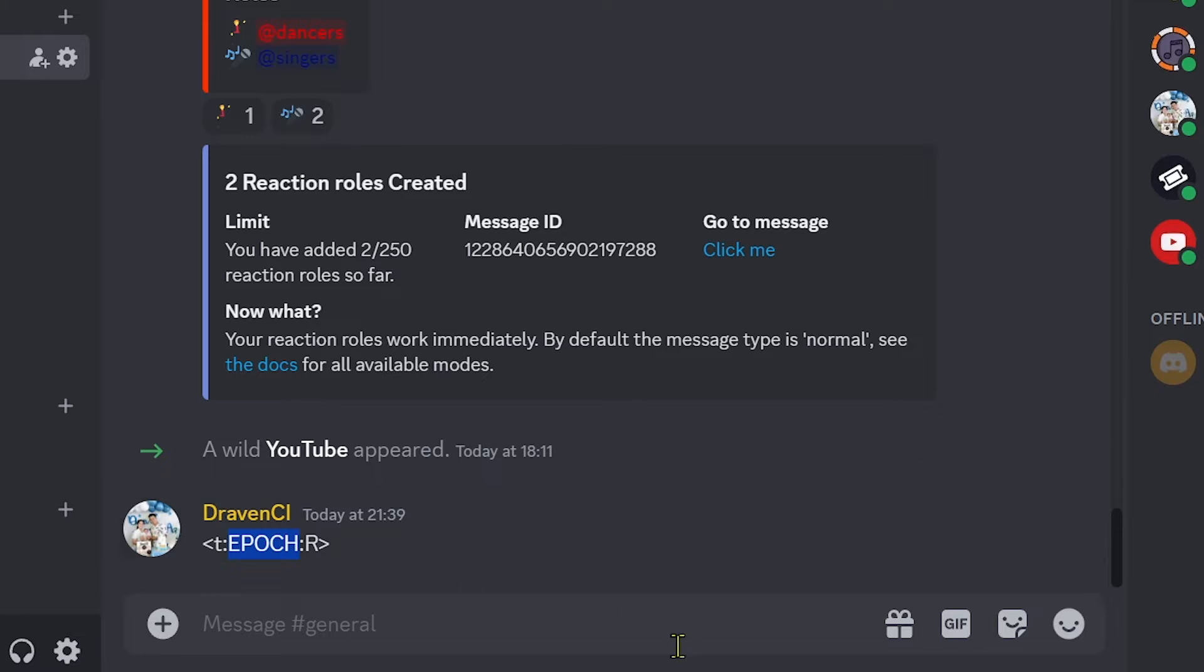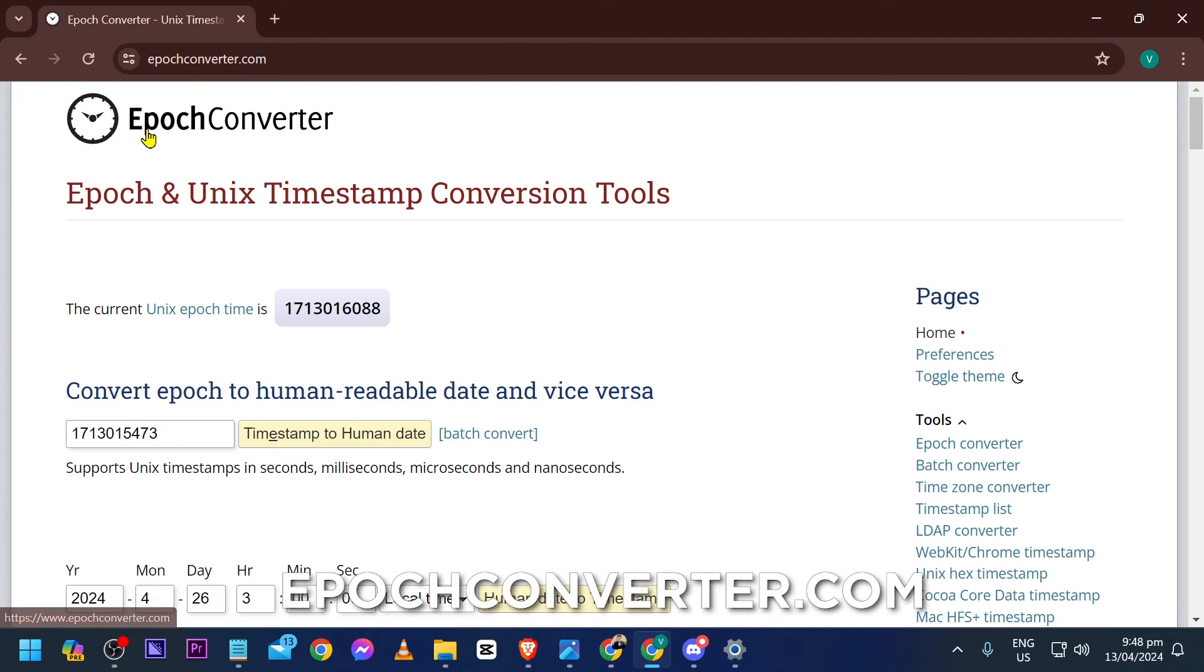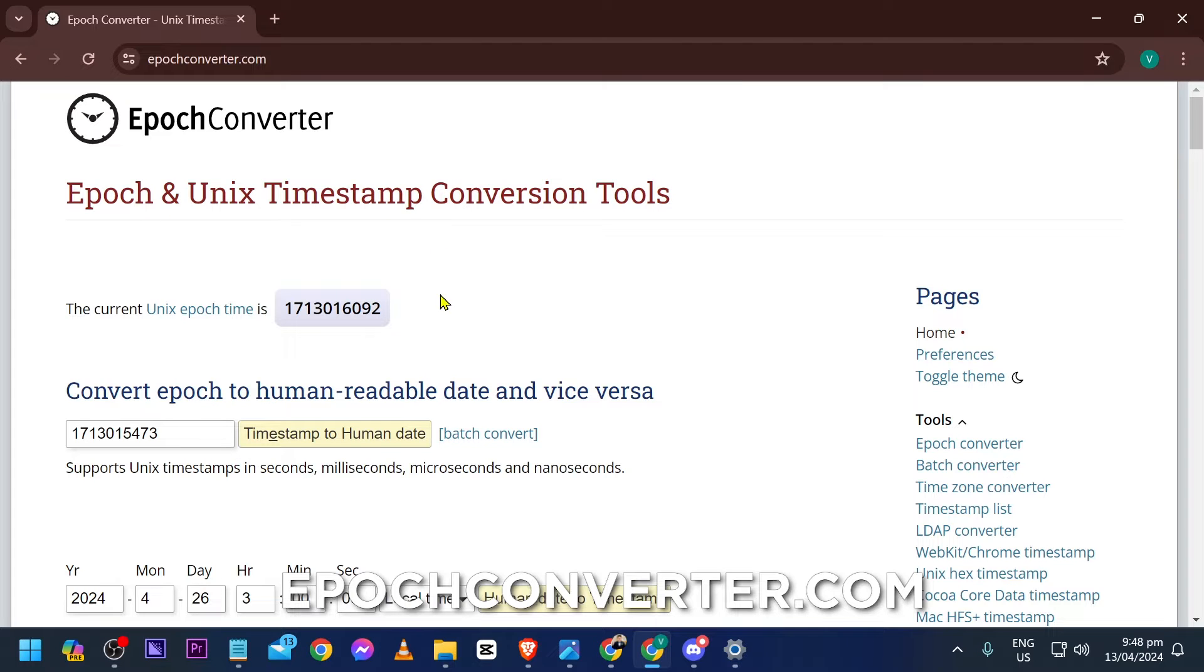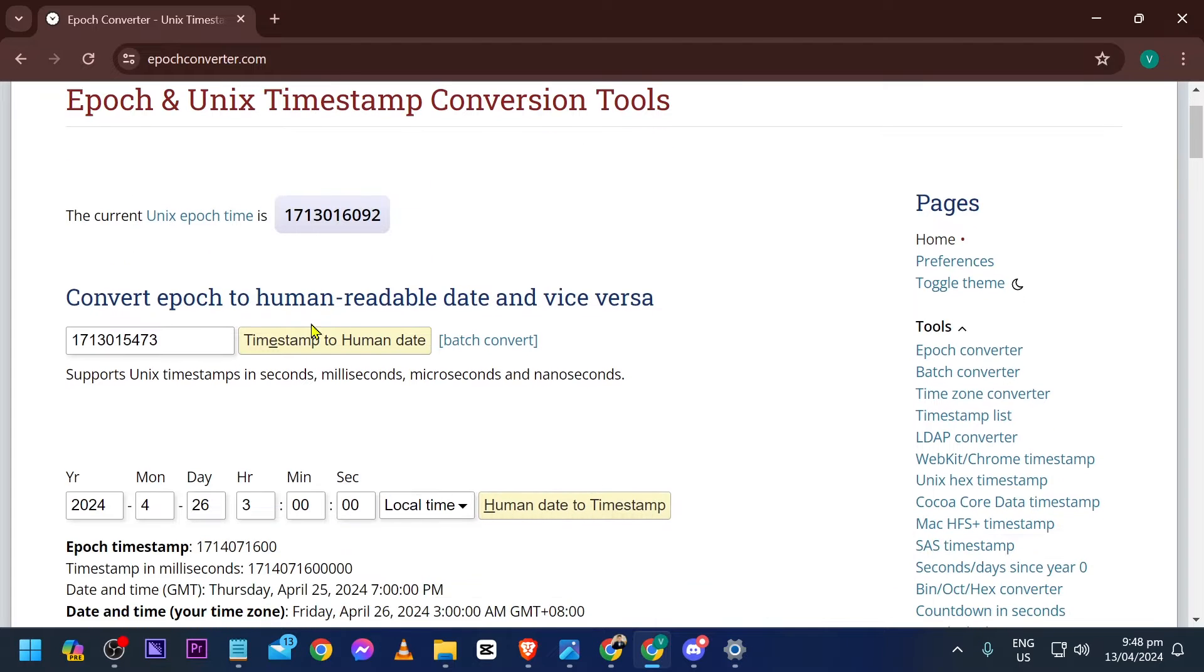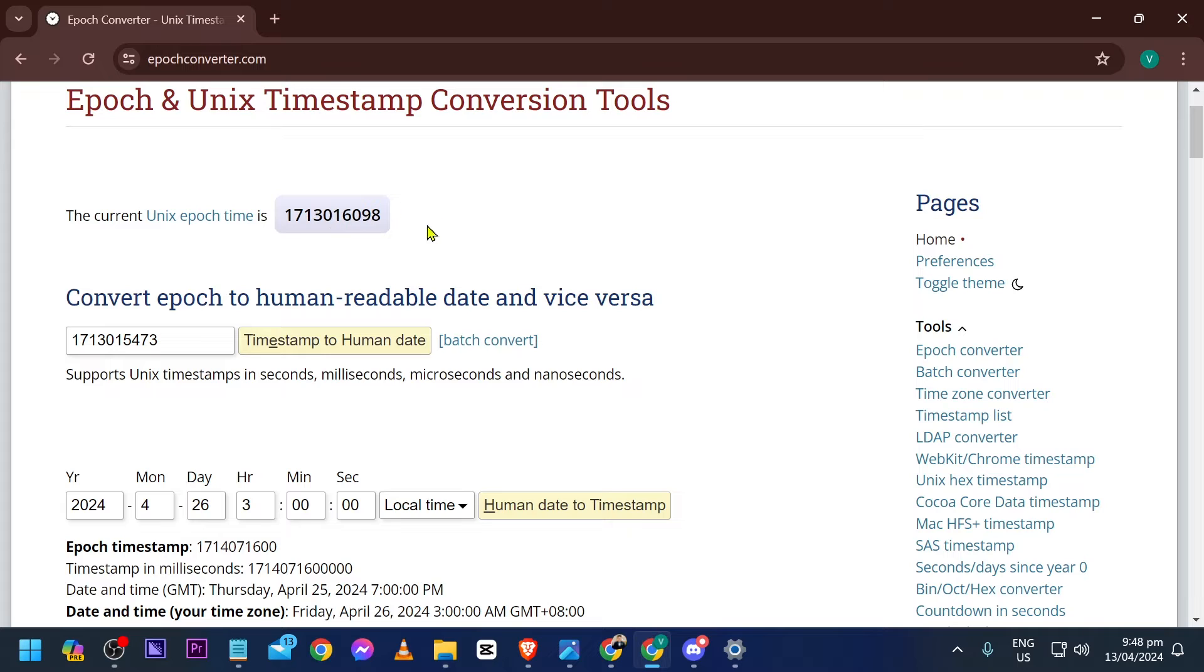Now we're going to go to this epoch converter right here. We have your epoch and unix timestamp. This is the current timestamp as of the moment - it's actually going to move. There you go, as you can see it is still working right now.